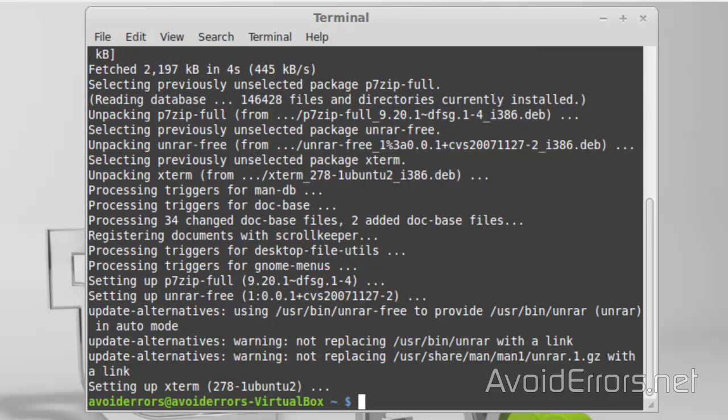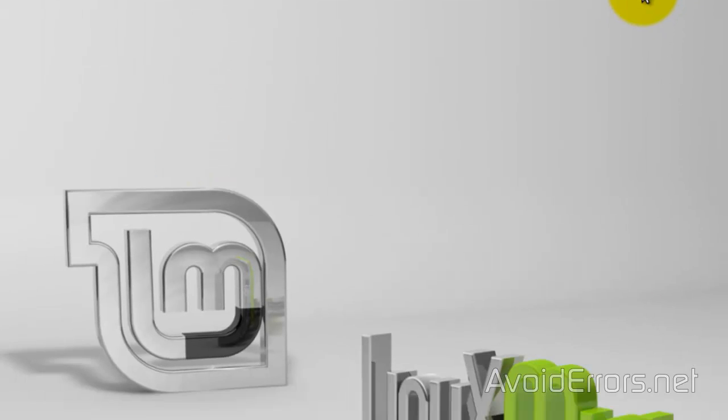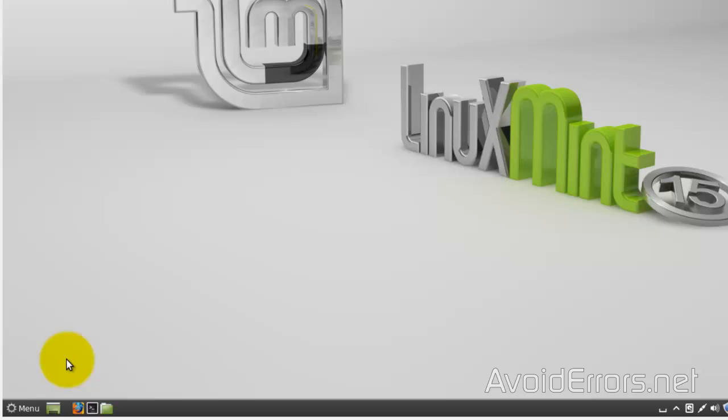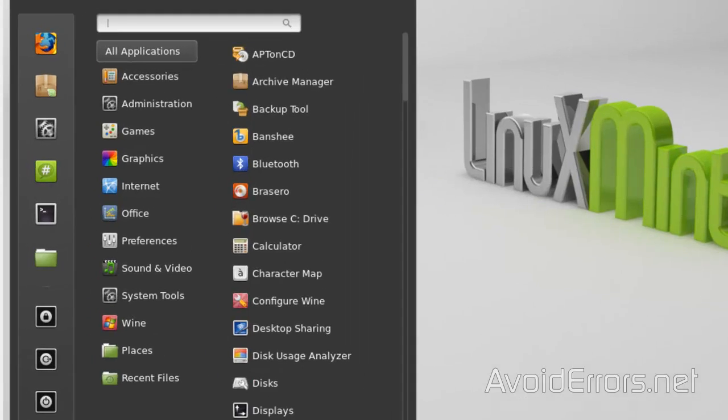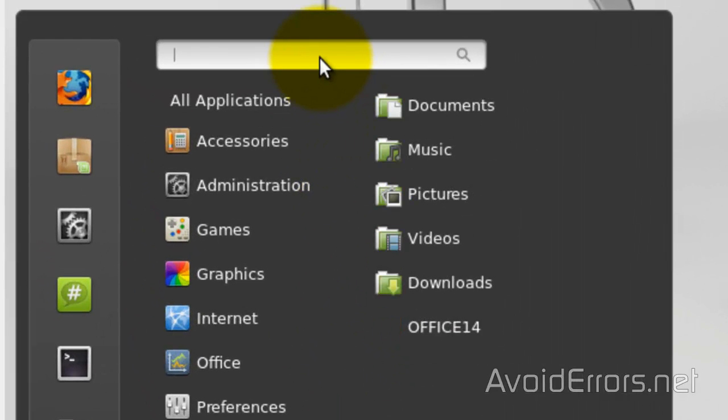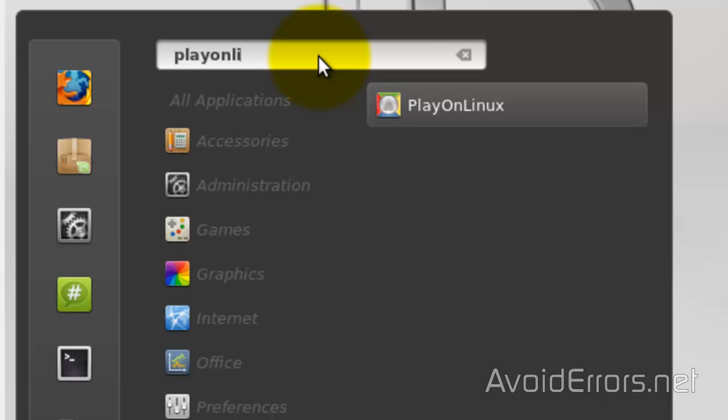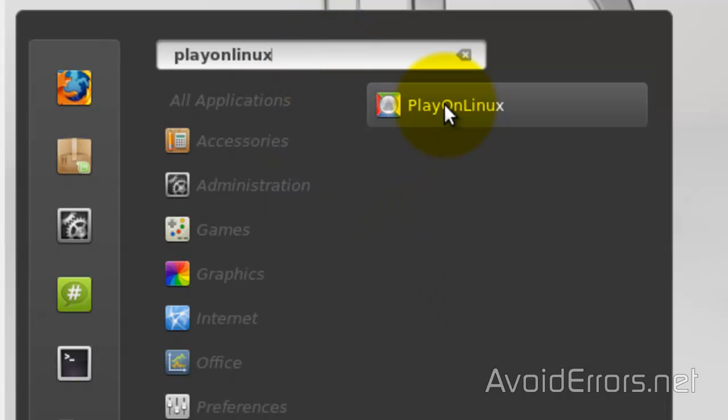Perfect. Once installed, go ahead and close the terminal. Menu again. Search for Play on Linux. Double-click to run.